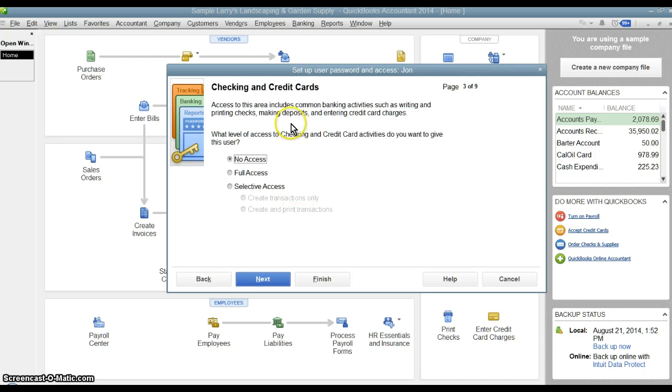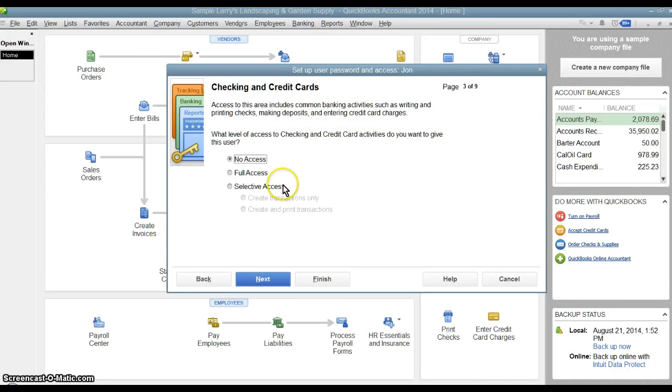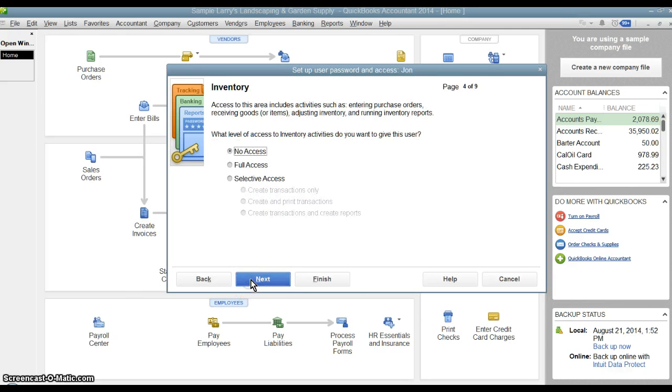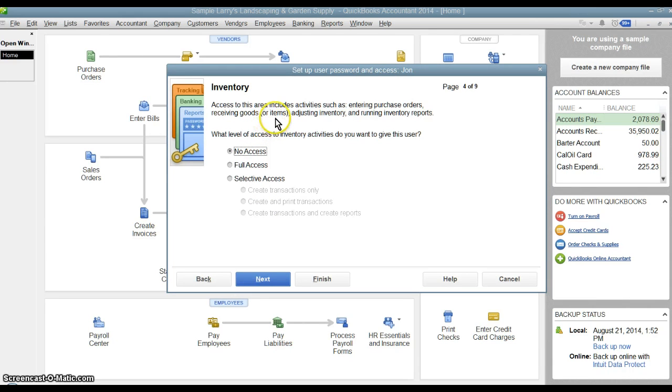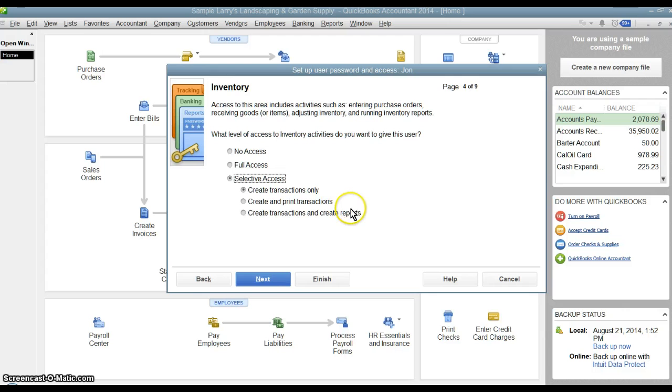When we go into checking and credit cards, do we want them to be able to print checks, make deposits, and enter credit card charges? Again, same options here. Inventory. Do we want them to be able to go in and create purchase orders or receive goods or just inventory? We go through these options here of what we want them to be able to do.